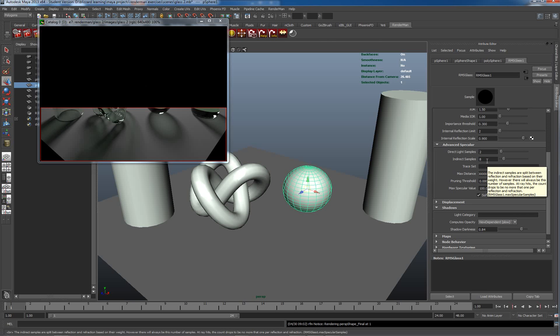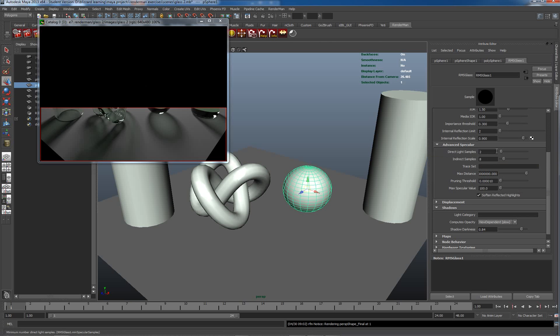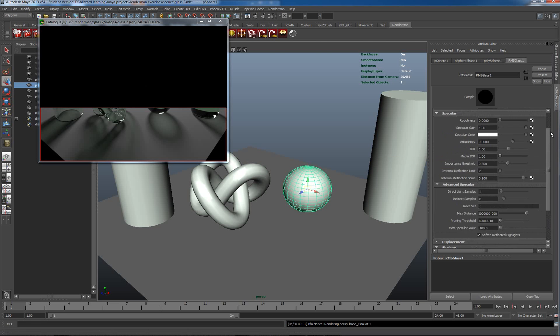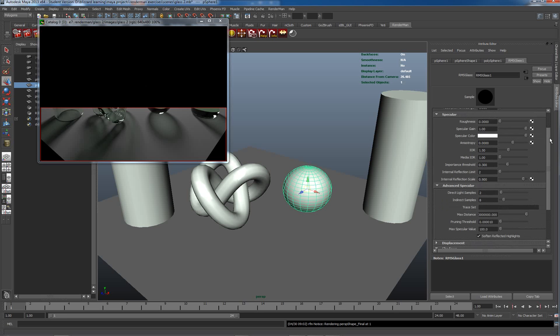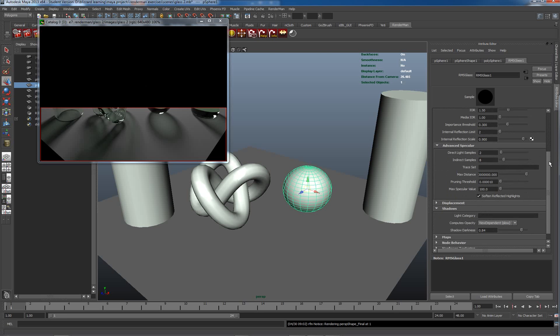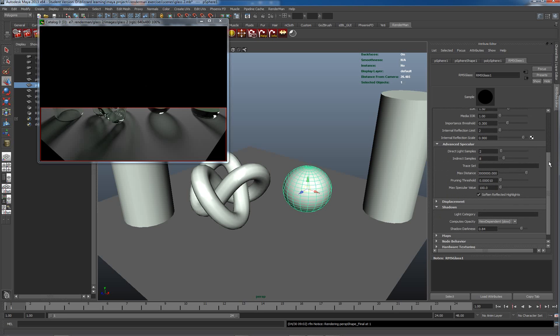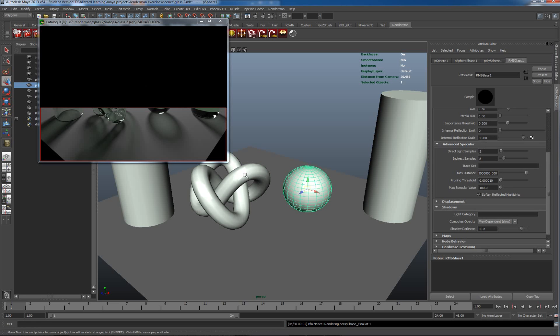These controls here basically are going to control a lot of the optimization for our material and for the rendering of it. The light samples, we need to increase these when we actually have more specular roughness, as we saw at the start of the first glass tutorial.